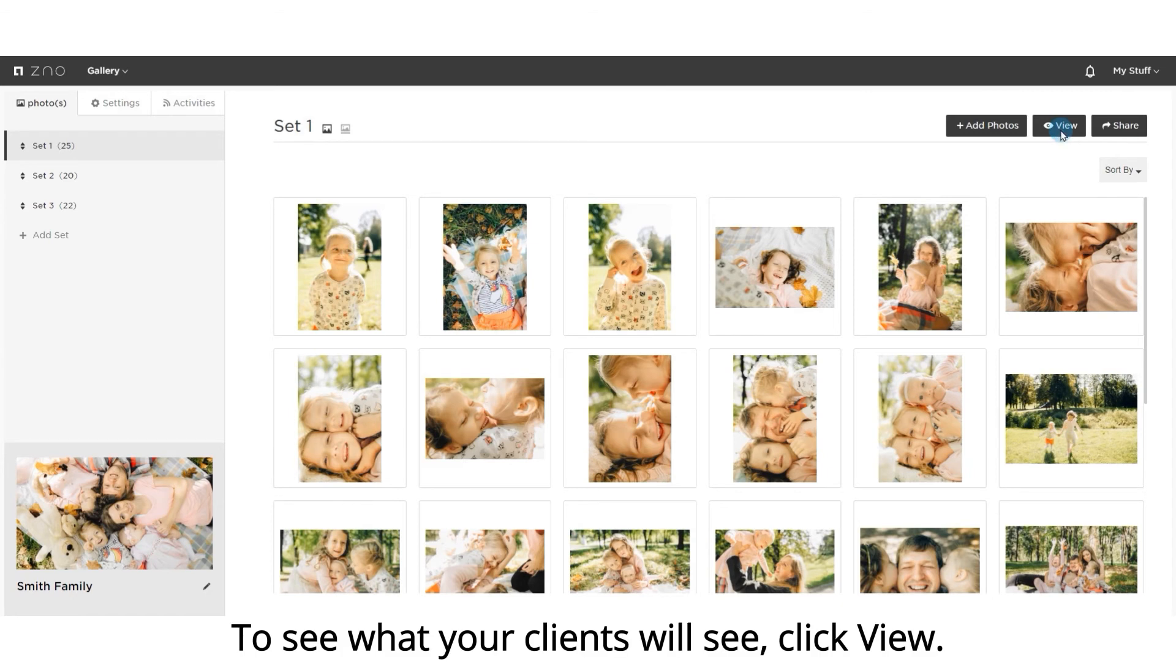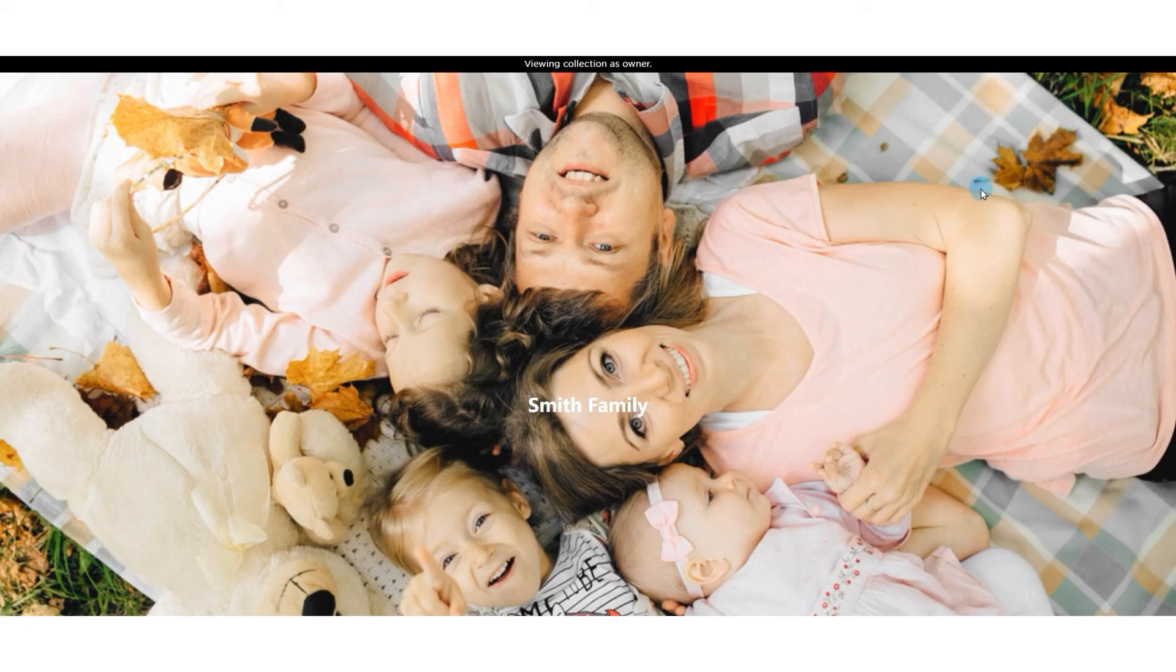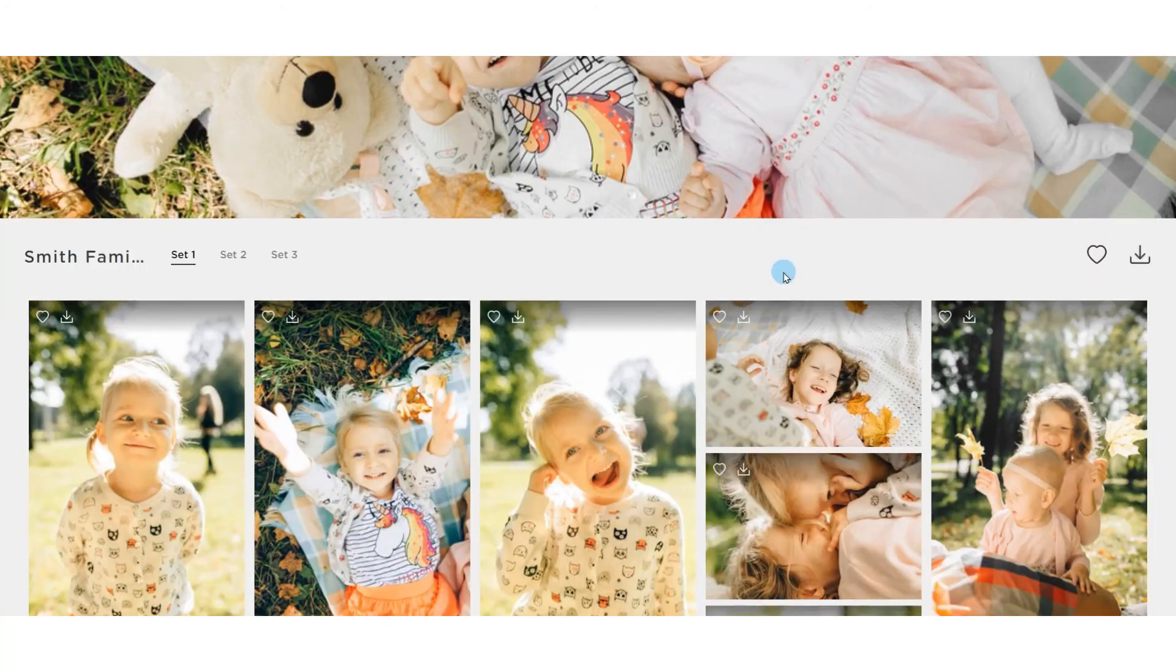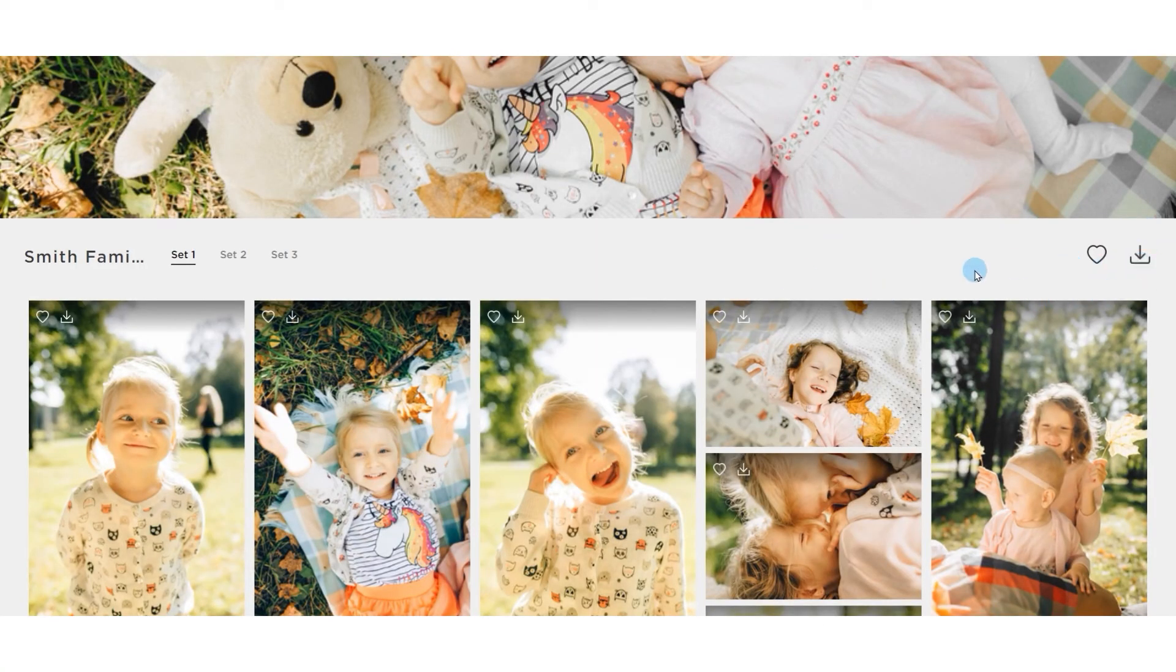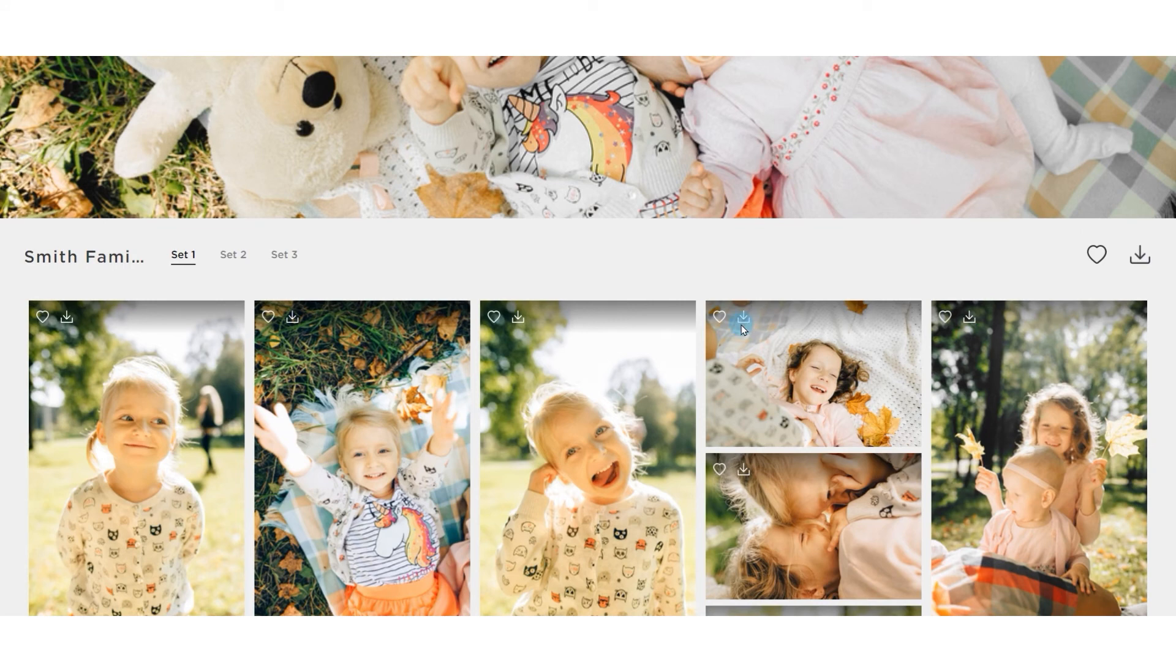To see what your clients will see, click view. The download icon here is to download the collection. The download icon in each photo is to download each photo.